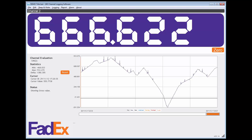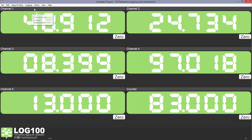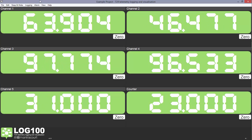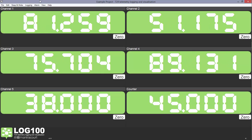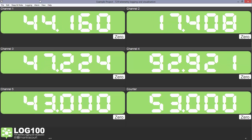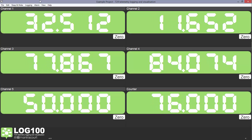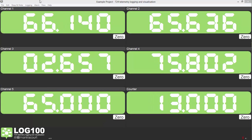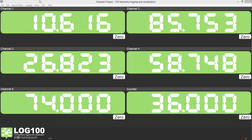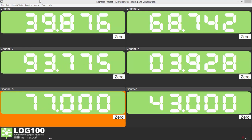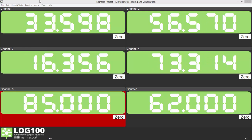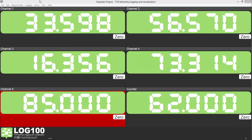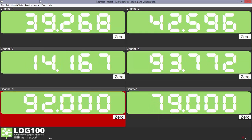Let's begin our walkthrough. Here we see the simple display with six display channels. Channels 1 to 4 are simulators and 5 and 6 are counters. We can see that Channel 5 has alarms set — there is an amber warning at 50 and a red overload at 80. These can also have audible alarms assigned to them.